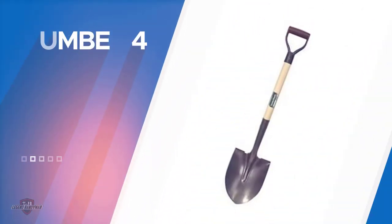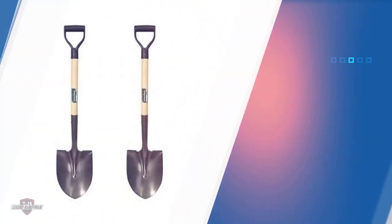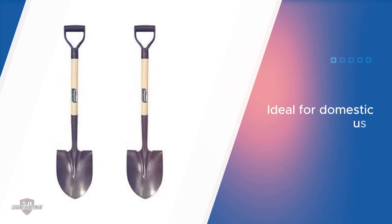Number four: Union Tools 43106 Round Point Shovel. The Ames Company's 43106 Union Tools Poly. This one is a basic model with no flashy features added to it.